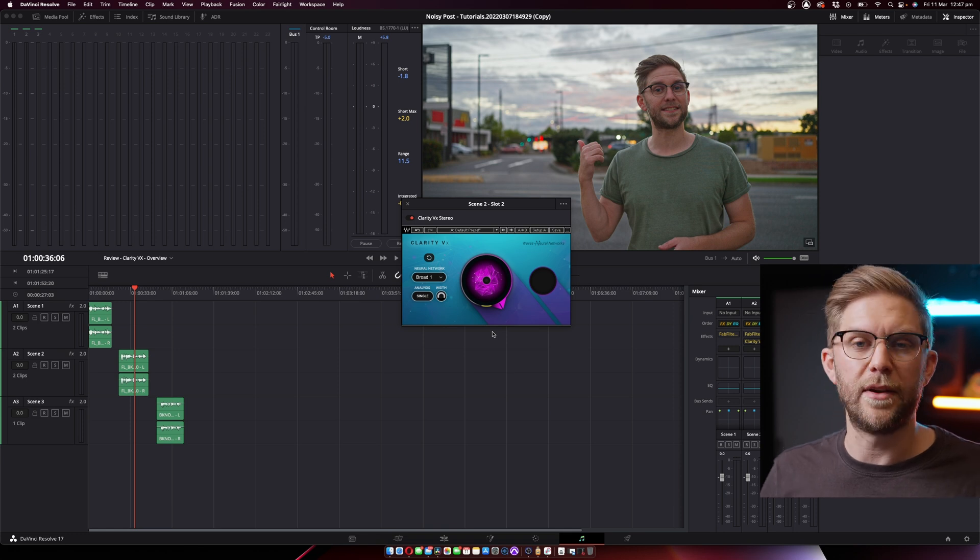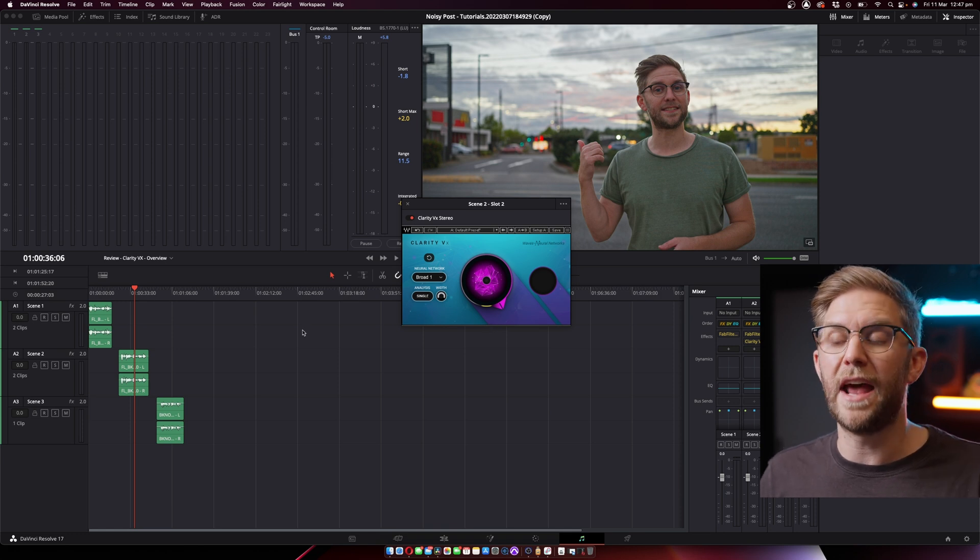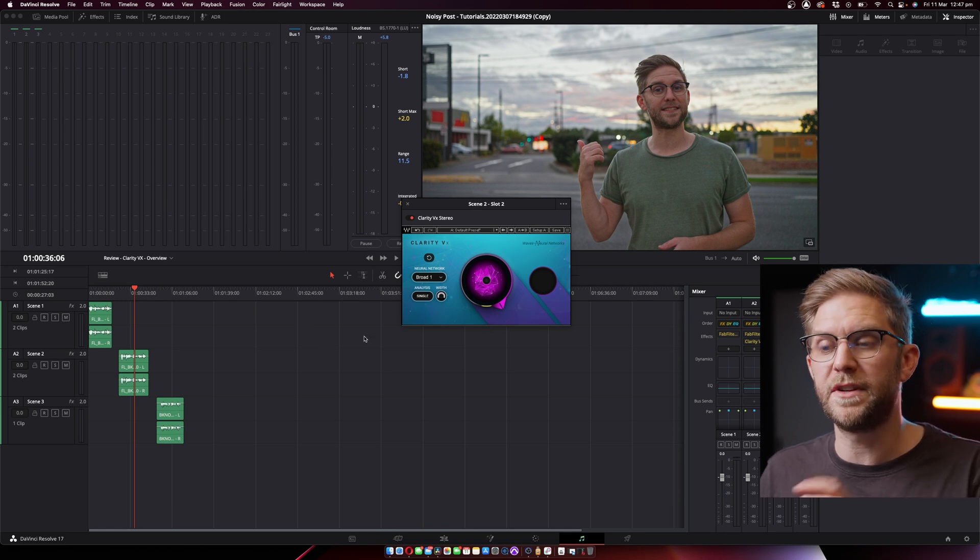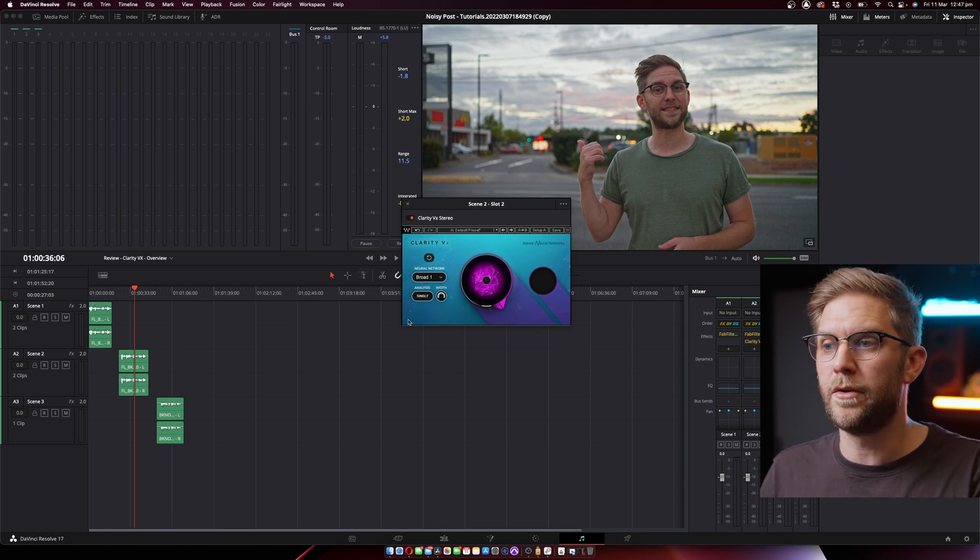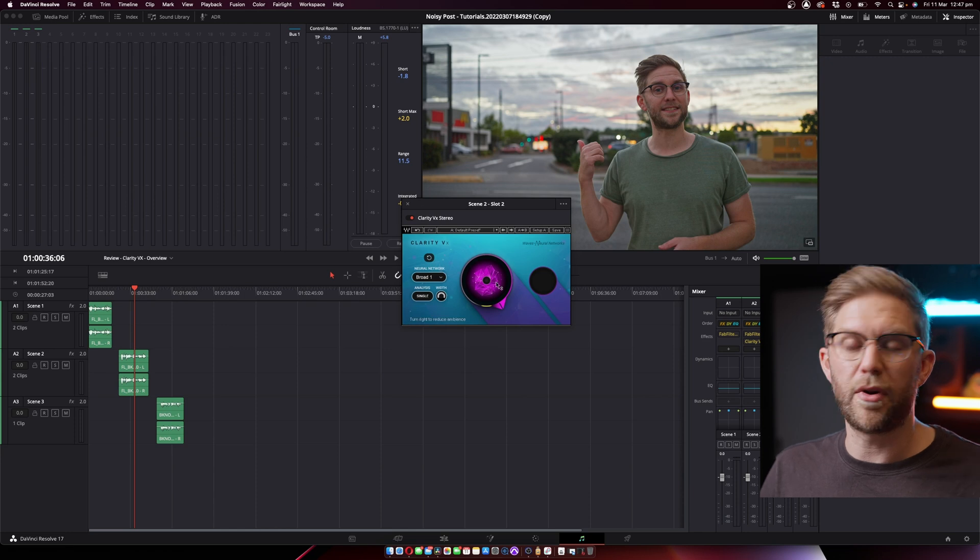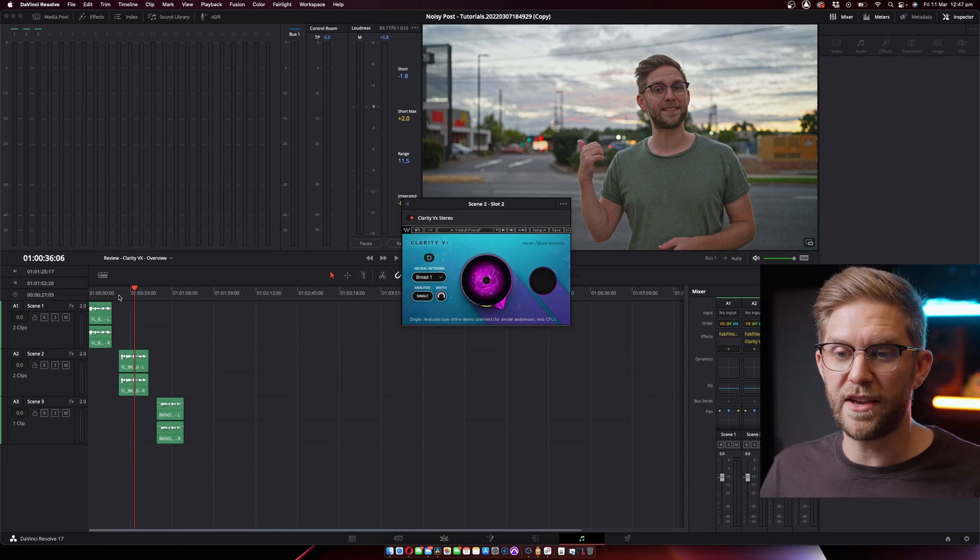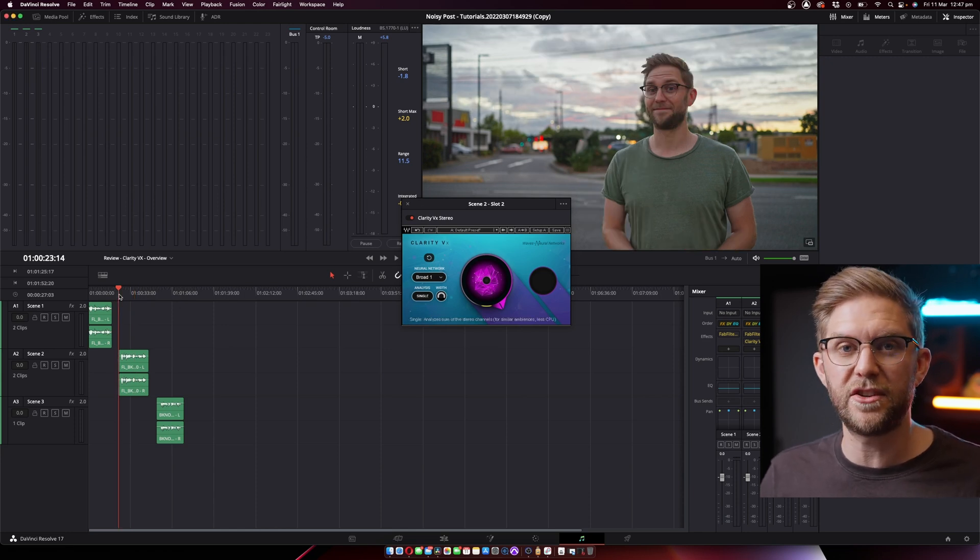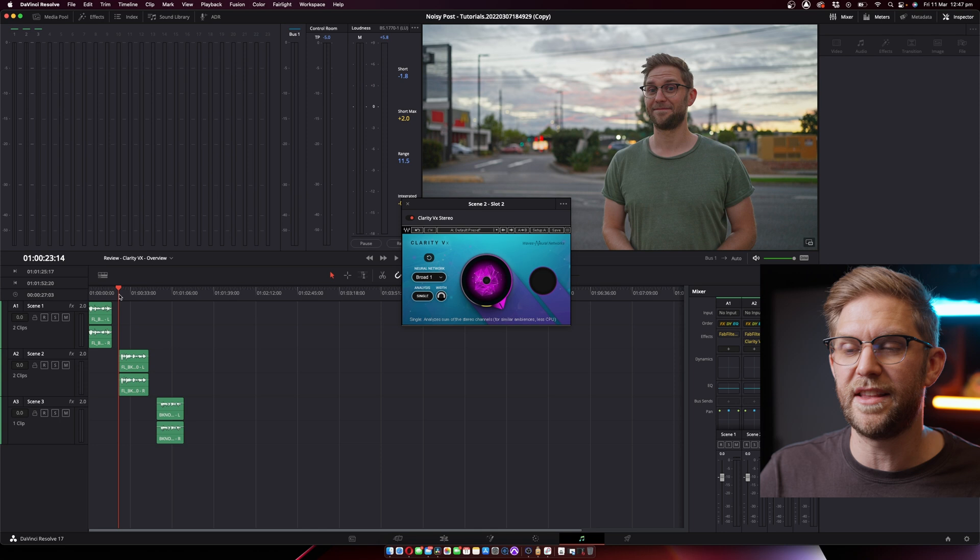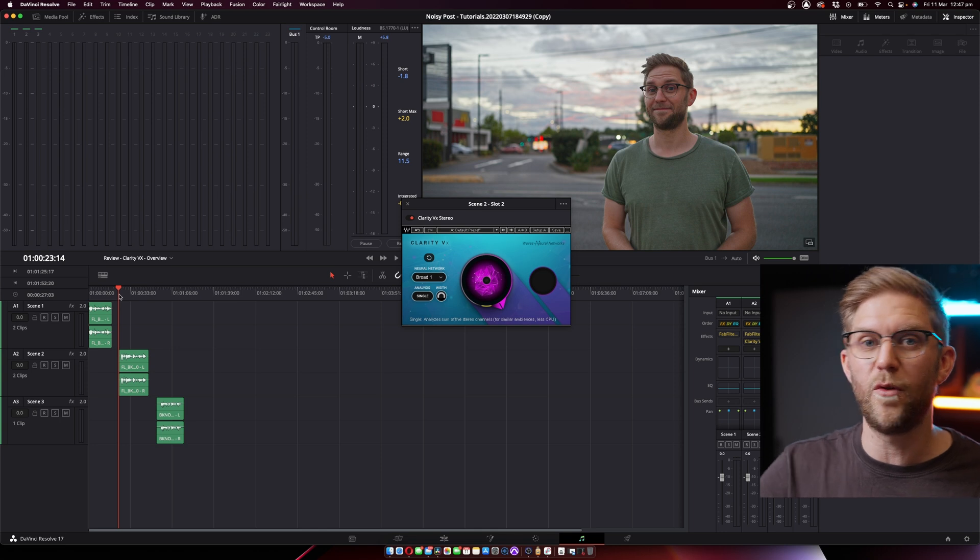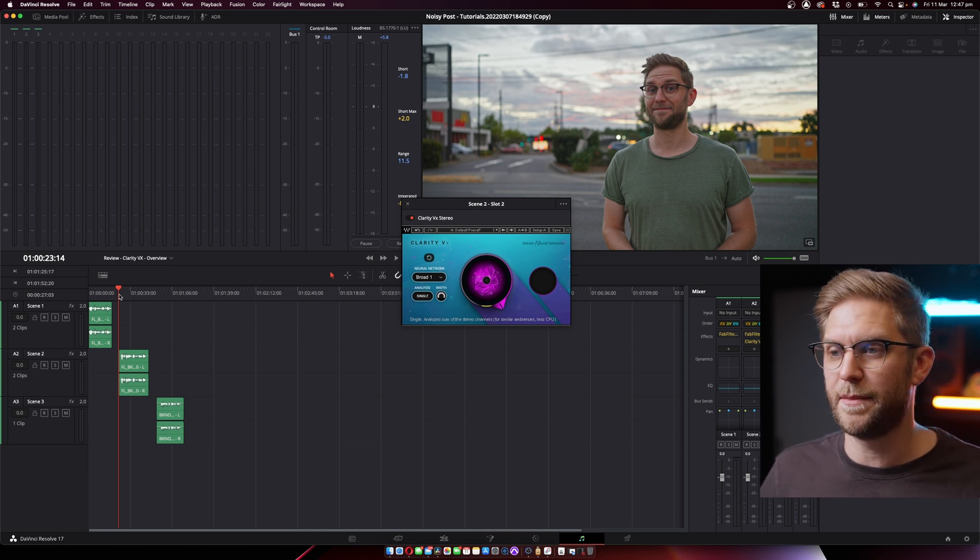The cars going past aren't as much of a problem. So you could probably back it off a little bit, but the fact that you can get this much clarity but then reduce all that background noise is amazing.